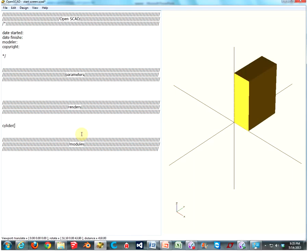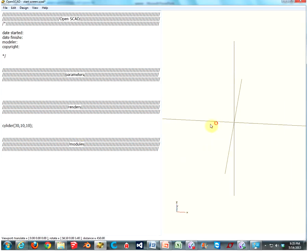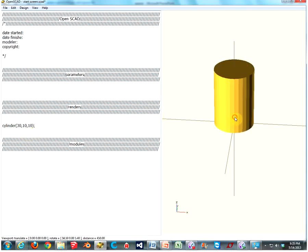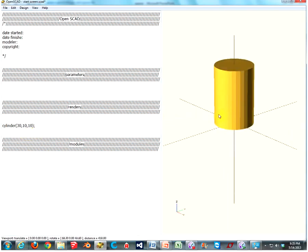The first number of your cylinder is going to be your height. So let's do 30. Then your next number is going to be the radius of your bottom circle. Let's do 10. And your third number is going to be the radius of your top circle. Let's do another 10, parenthesis. End it with a semicolon. And I failed. I spelled cylinder wrong. Cylinder. There we go. I need an N.